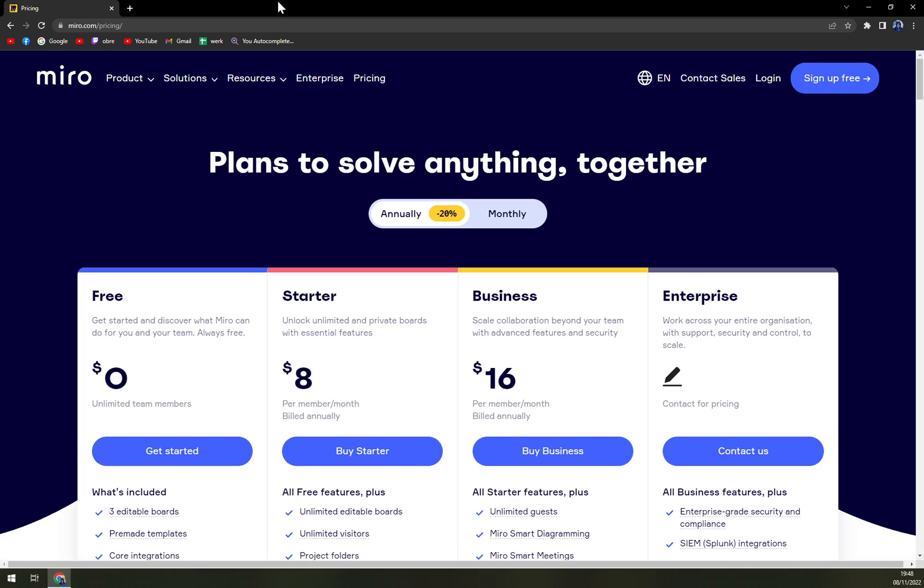You can run it in your web browser or install it on your computer, whether it's Windows or Mac. It doesn't actually matter, and you can also run it on your mobile phone.